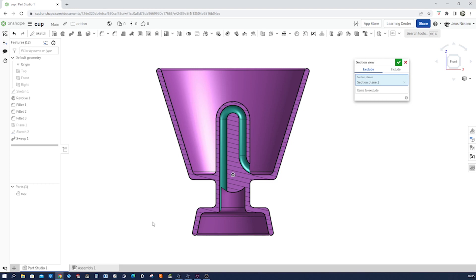Hey there fellow designers, welcome back to my channel. Today we're going to learn how to model a Pythagorean cup in Onshape — a fascinating and fun project that combines history, mathematics, and 3D design. So let's dive right in.